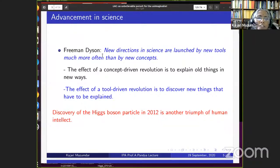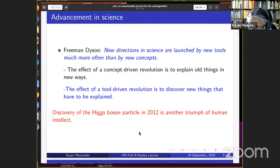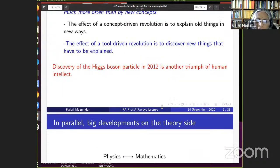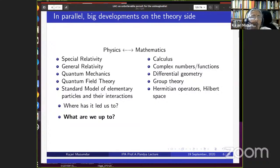Quoting Freeman Dyson: 'New directions in science are launched by new tools much more often than by new concepts. The effect of a concept-driven revolution is to explain old things in new ways, but the effect of a tool-driven revolution is to discover new things that have to be explained.' The discovery of the Higgs particle in 2012 is another triumph of human intellect — the concept was there, but great effort in technology was needed to prove the hypothesis.